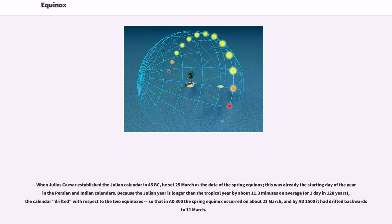Because the Julian year is longer than the tropical year by about 11.3 minutes on average, or one day in 128 years, the calendar drifted with respect to the two equinoxes, so that in AD 300 the spring equinox occurred on about 21st of March, and by AD 1500 it had drifted backwards to 11th of March.